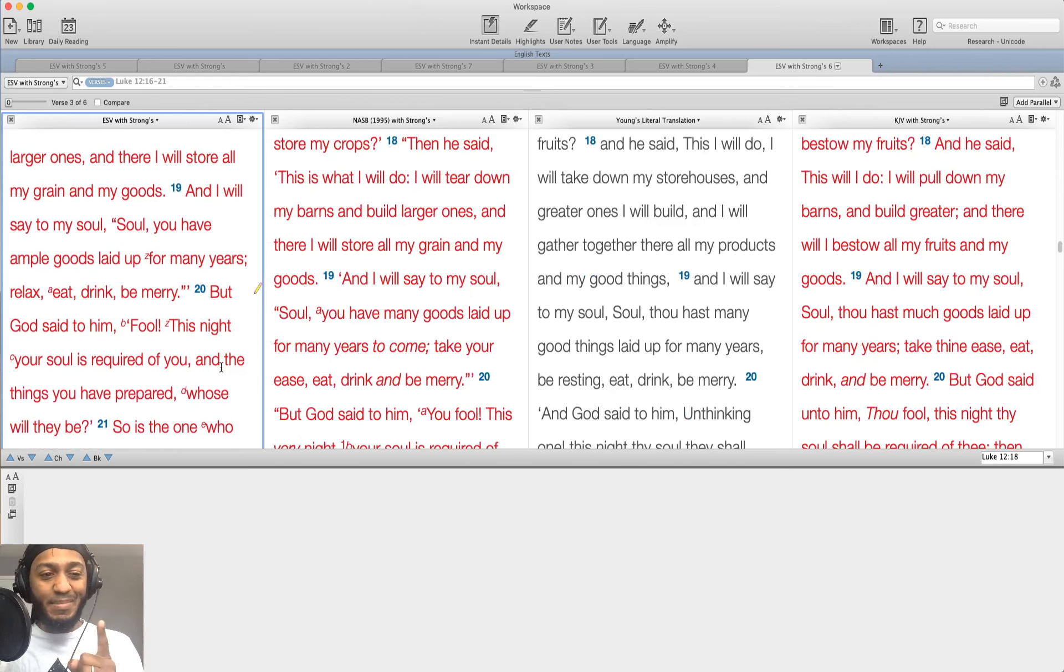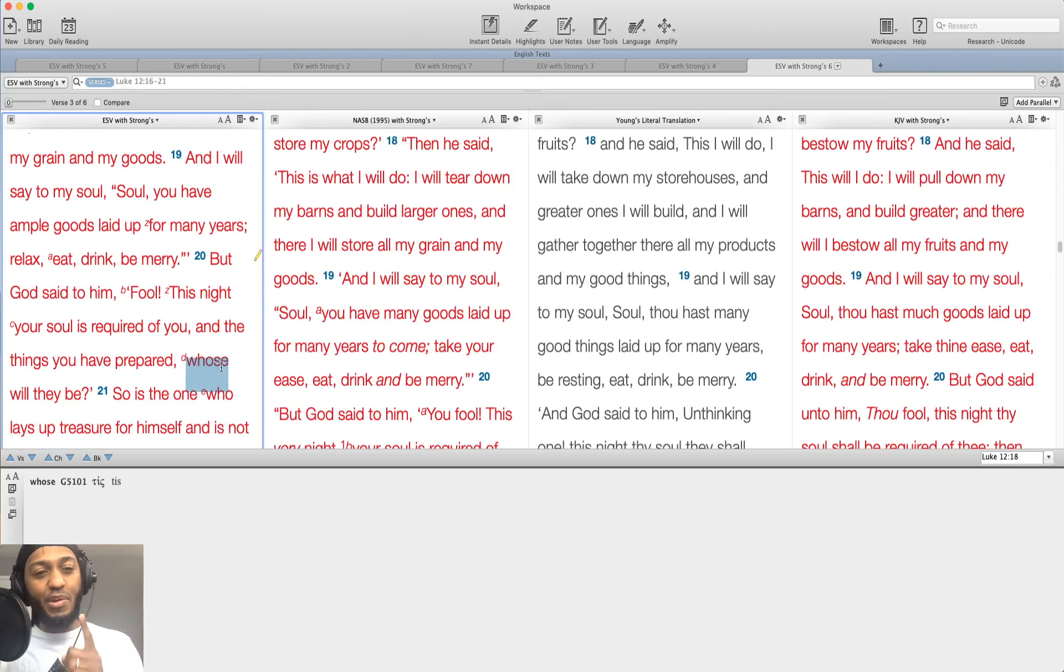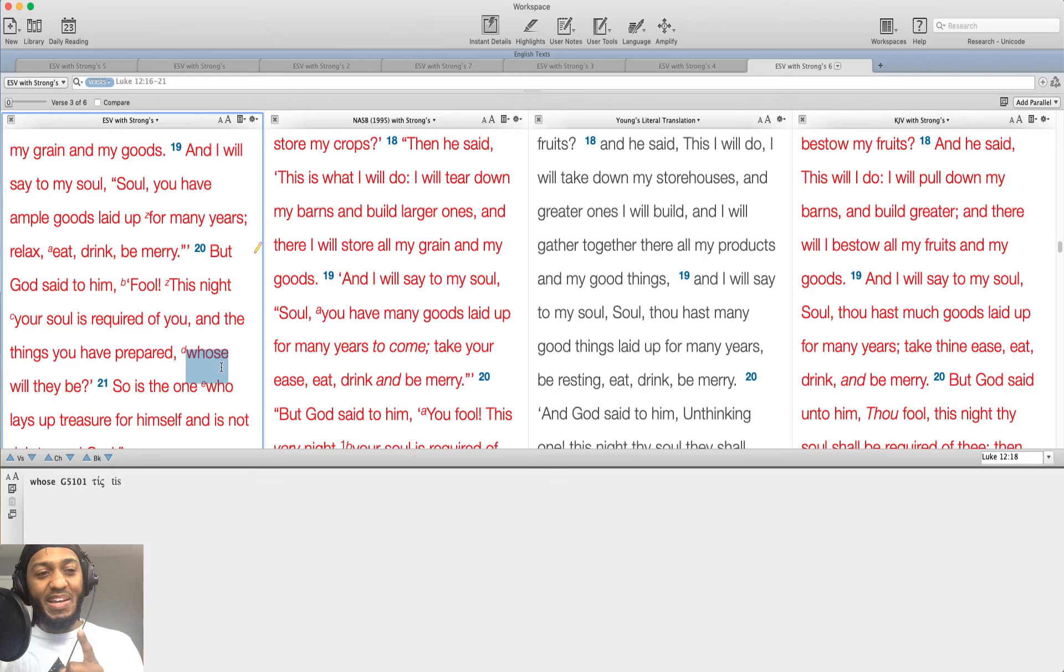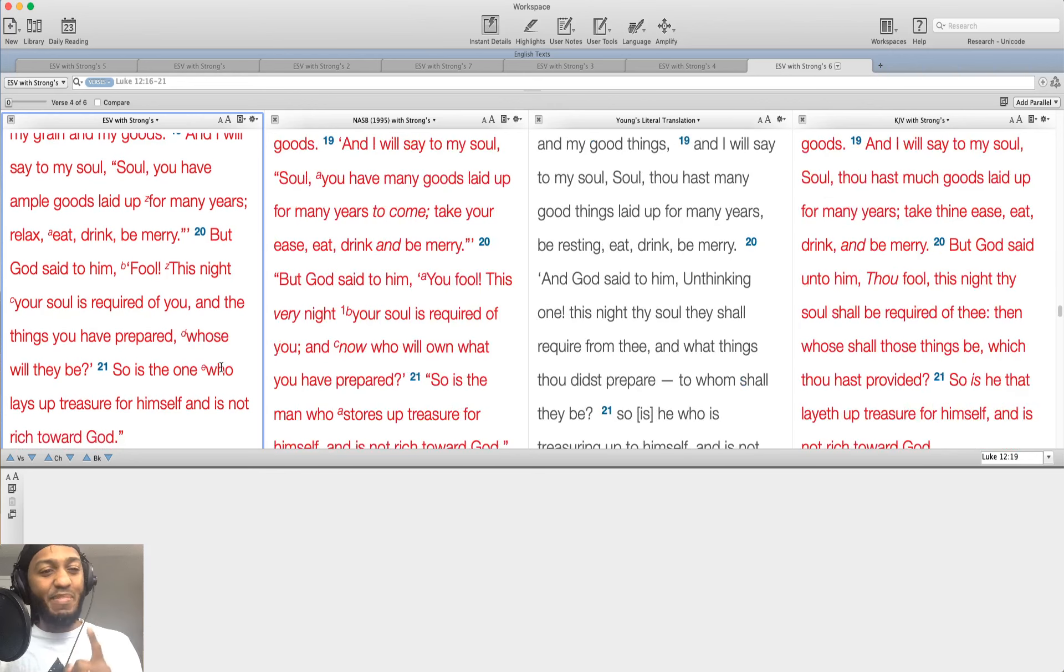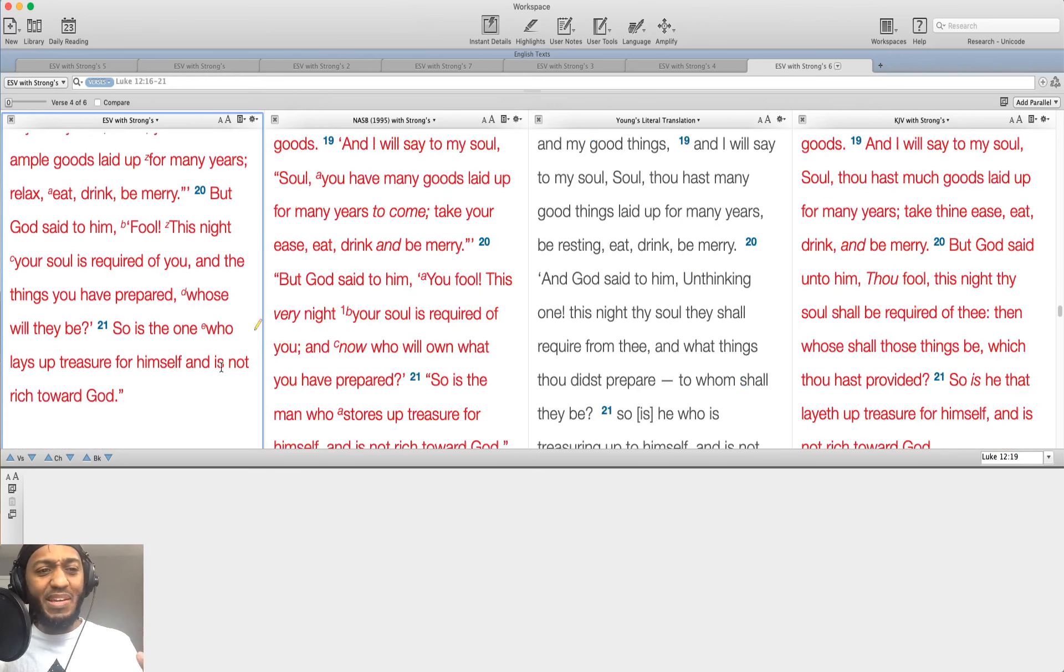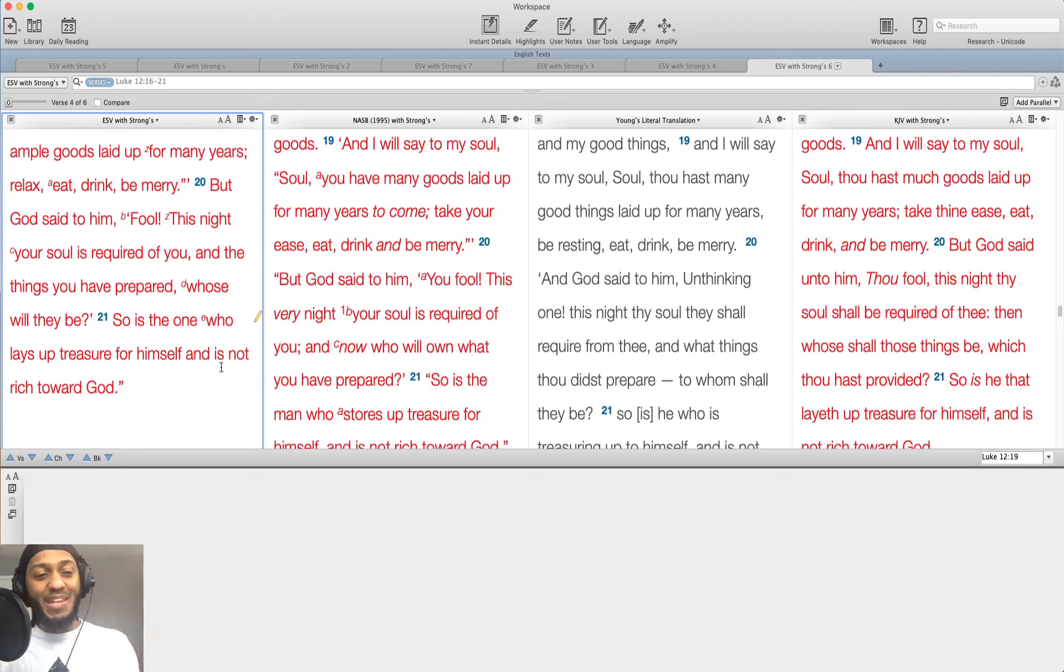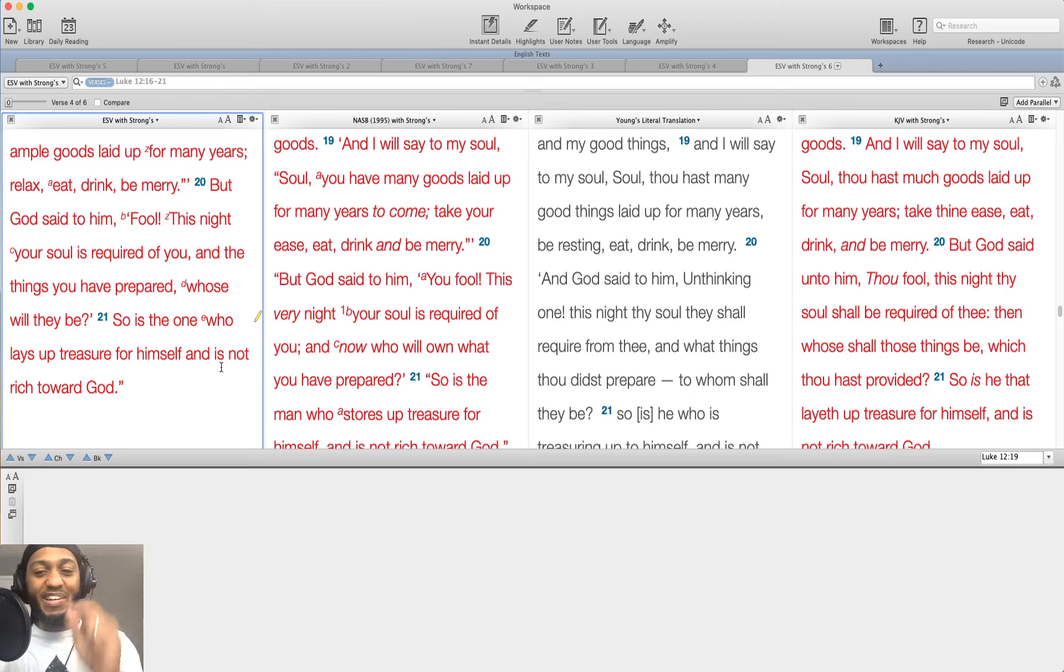But God said to him, fool, this night, your soul is required of you and the things you have prepared. Whose will they be? So is the one who lays up treasure for himself and is not rich toward God. That's the whole point of this.